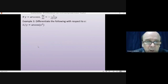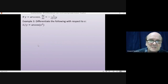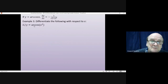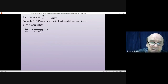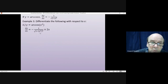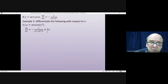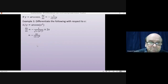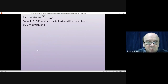For y = arccos(x²): whatever is inside must be squared in the denominator, so we get 1/√(1 - (x²)²). Using the chain rule, differentiating x² gives 2x. However, this is arccos not arcsin so we use the negative formula, giving dy/dx = -2x/√(1 - x⁴).